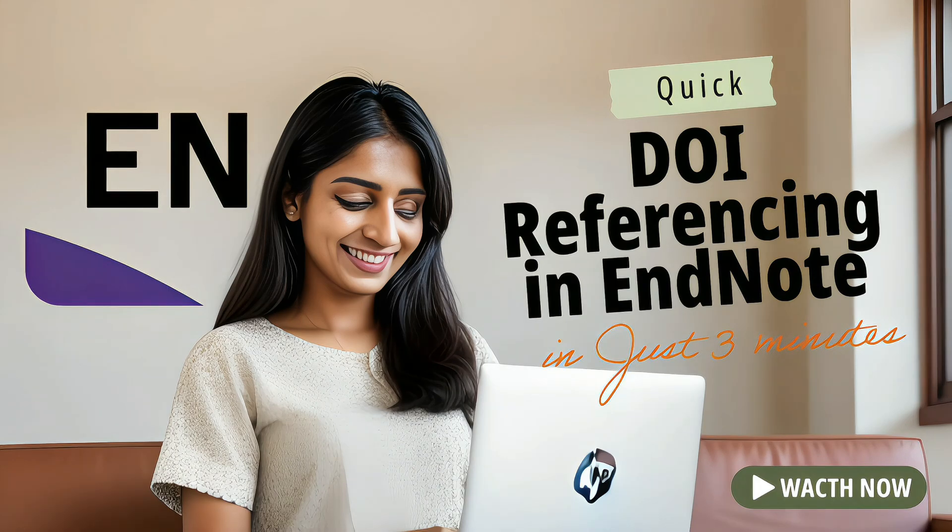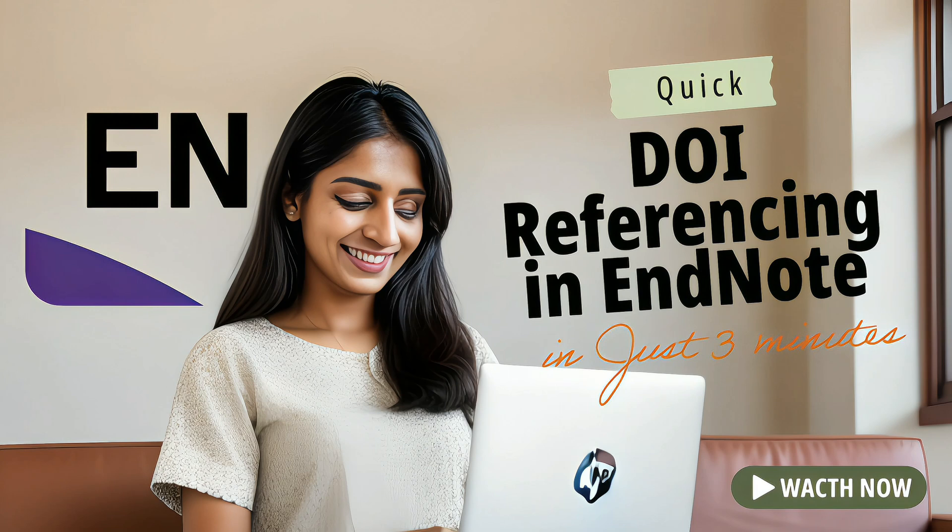Hey everyone, welcome back to our channel ProTech. In today's video, I'll be walking you through how to quickly add references to your Microsoft Word document using a DOI with EndNote 21 in the next 3 minutes.